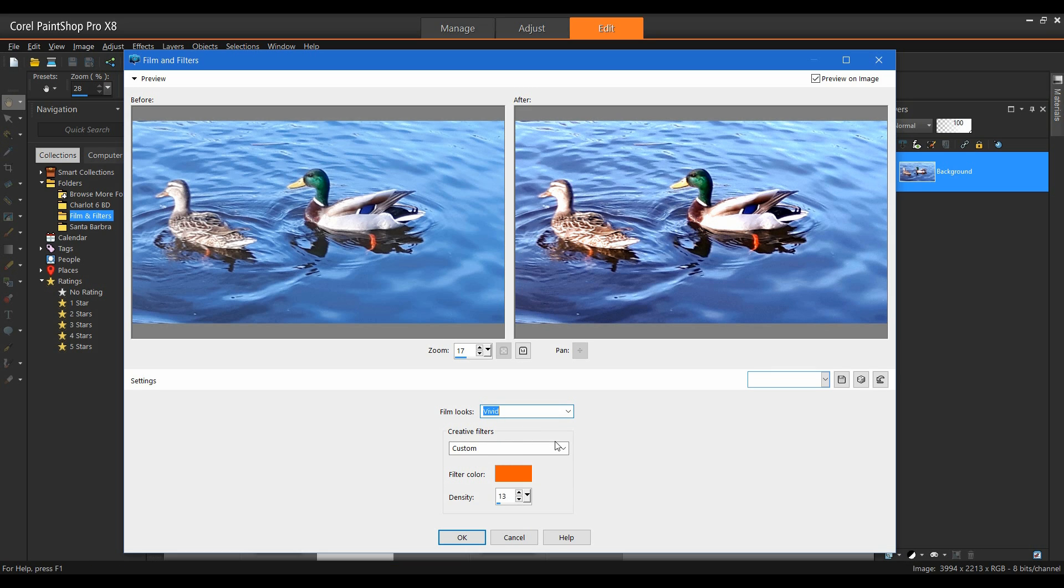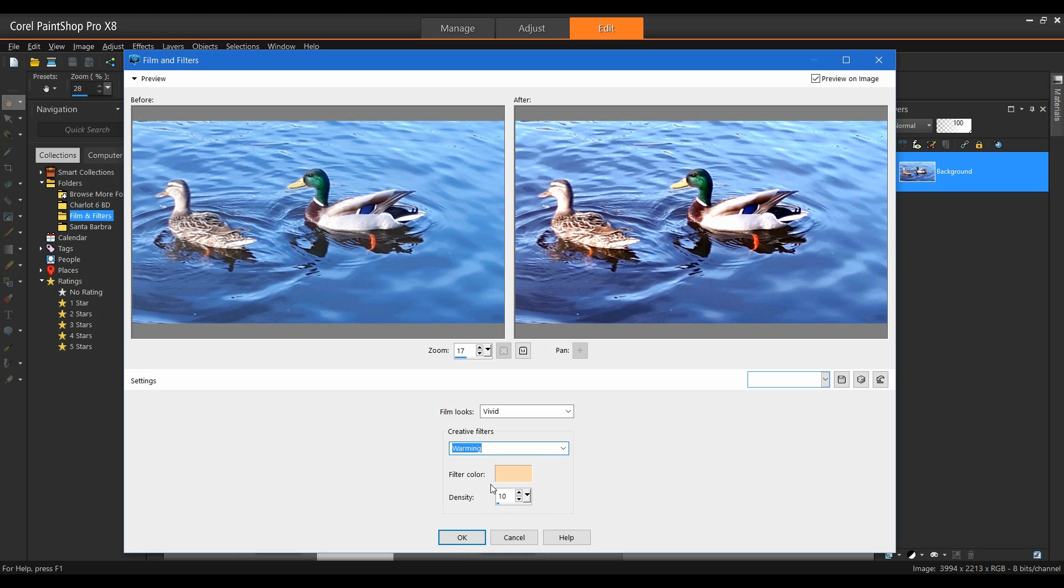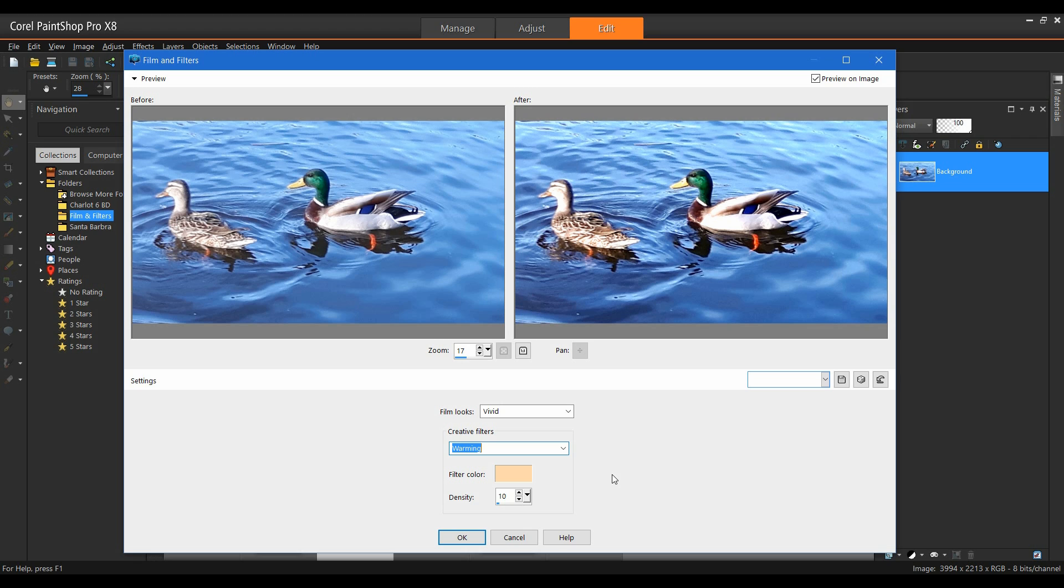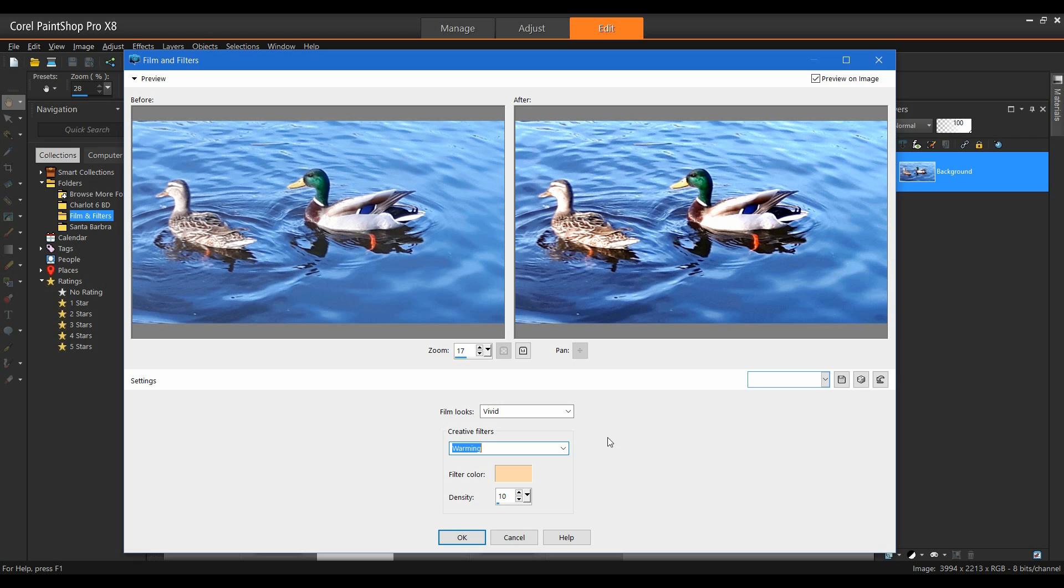I like that. And as far as filters go, let's go with a warming filter. And that's nice.